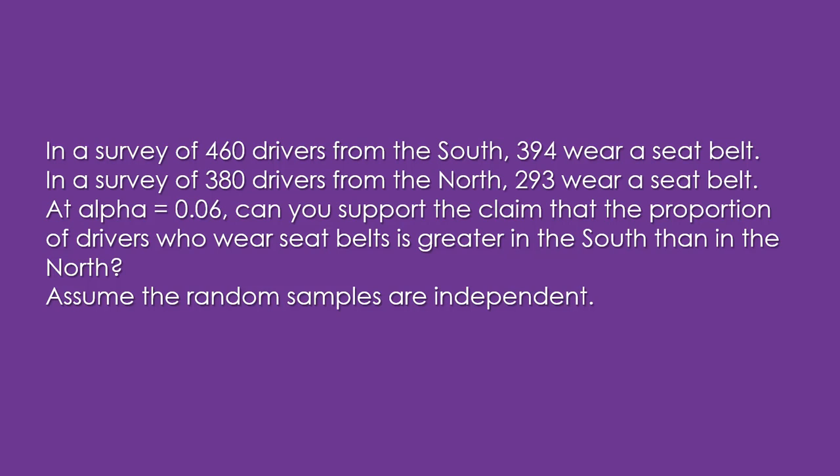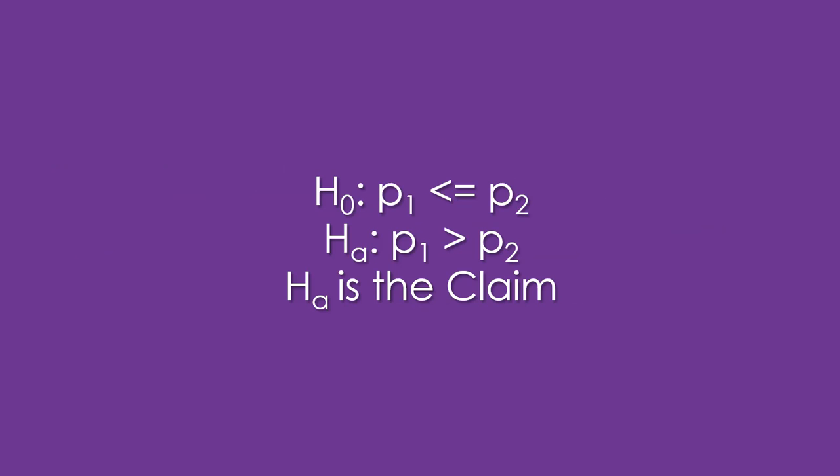In a survey of 460 drivers from the South, 394 wear a seat belt. In a survey of 380 drivers from the North, 293 wear a seat belt. At alpha equals 0.06, can you support the claim that the proportion of drivers who wear seat belts is greater in the South than in the North? We're to assume the random samples are independent.